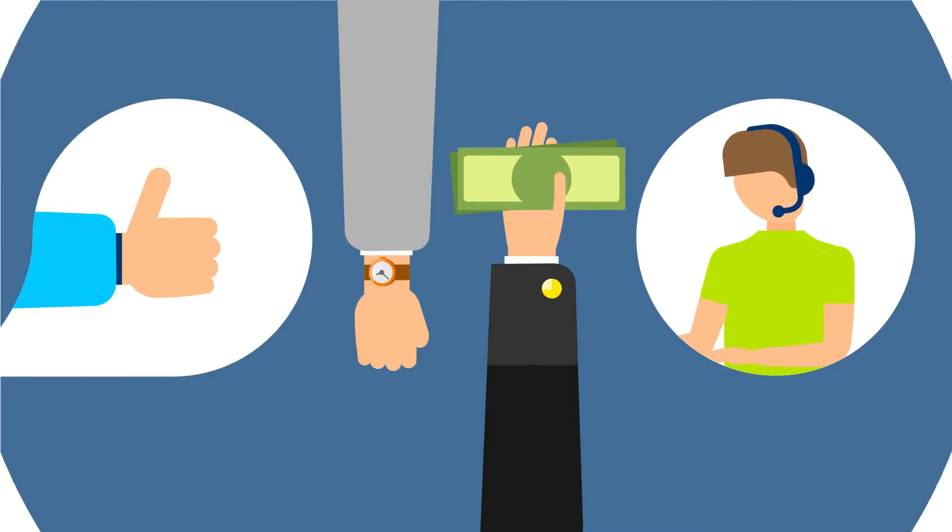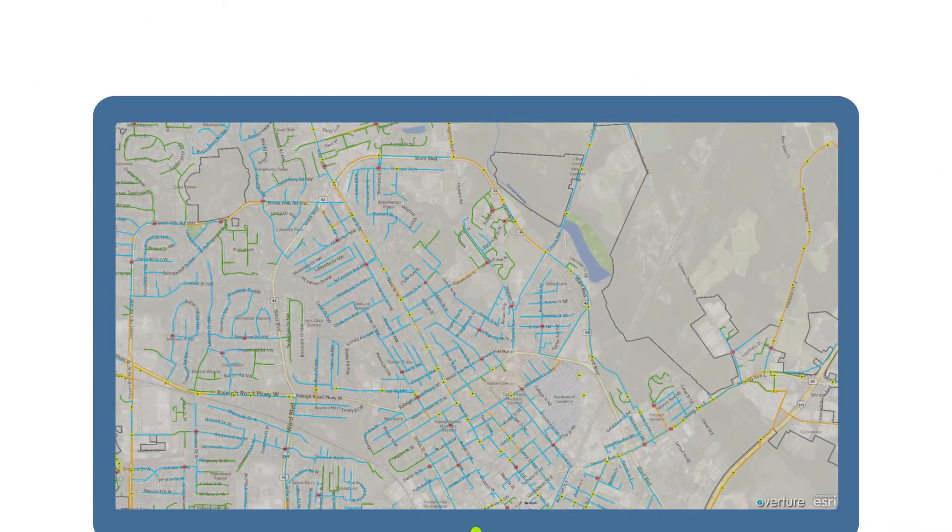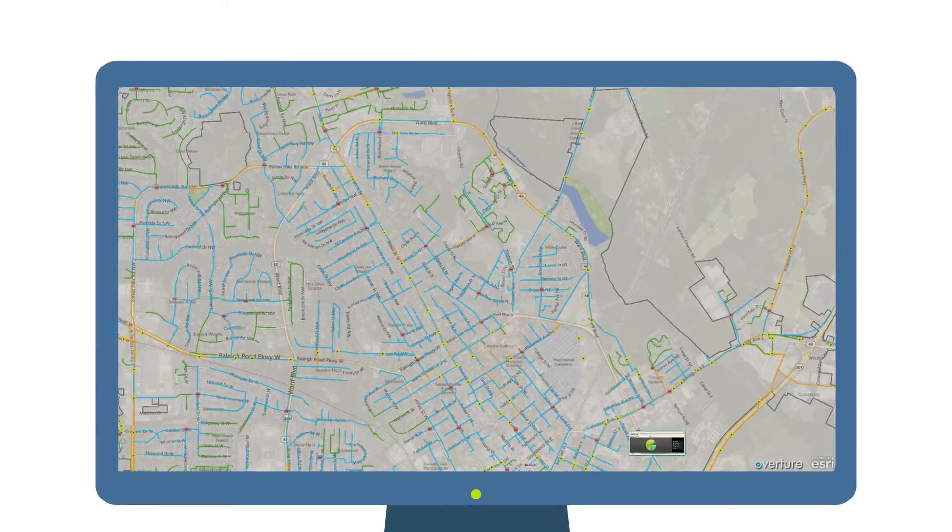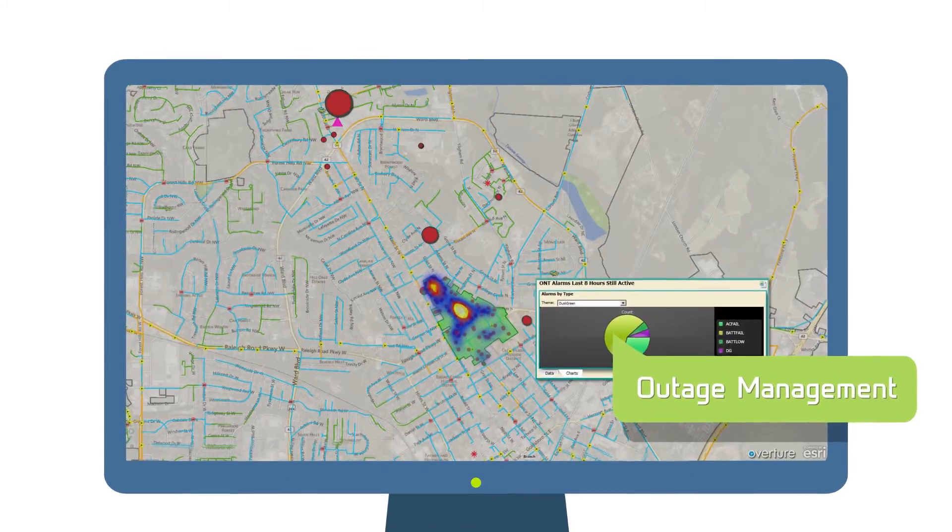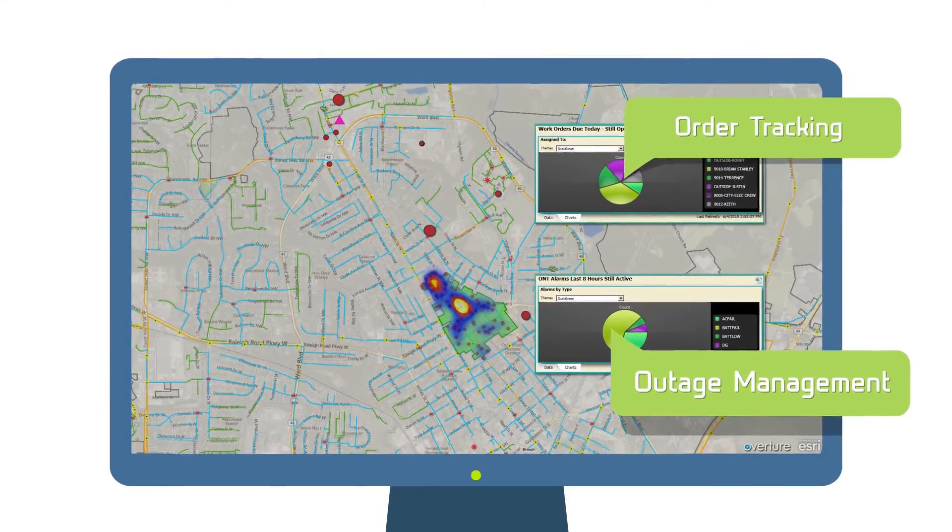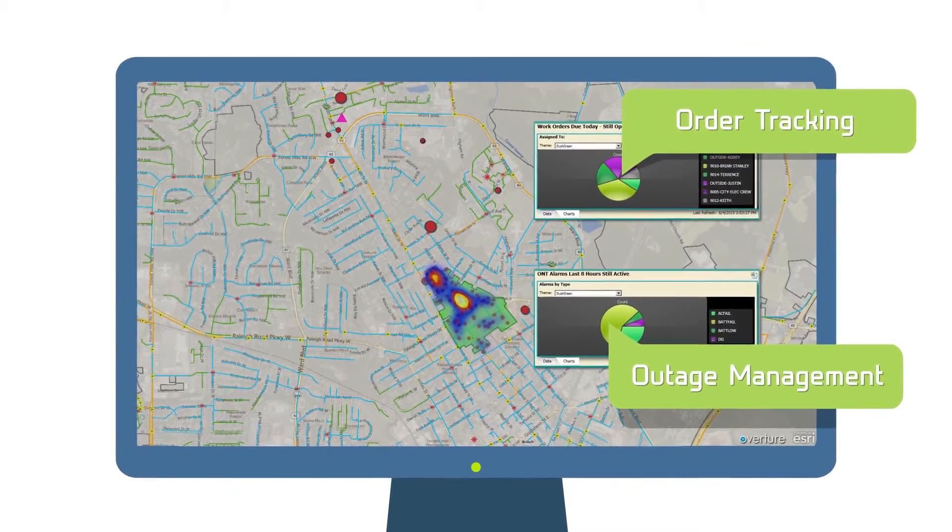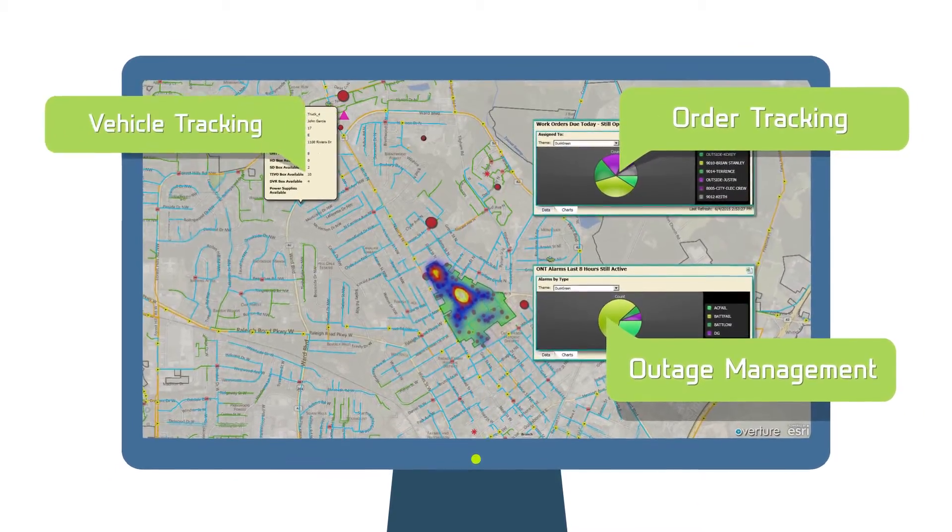Vision 360's workforce management tools include real-time network outage and response management, real-time work service order tracking, work group and vehicle tracking, operational expense and service assurance analysis.